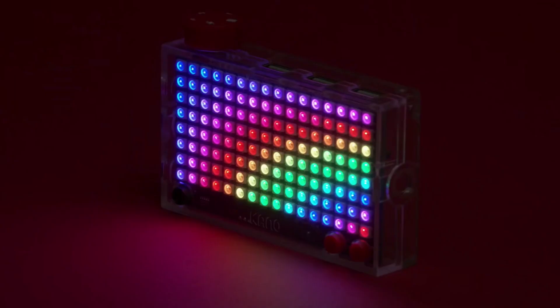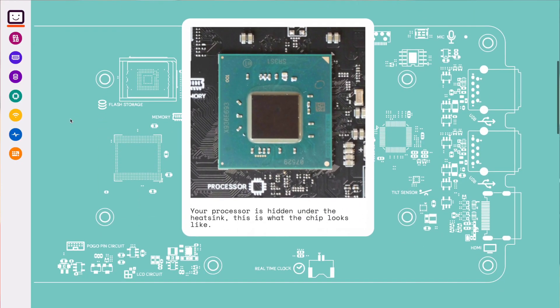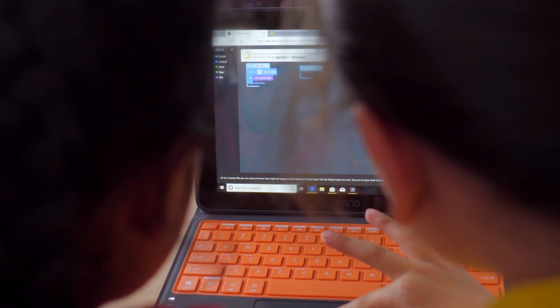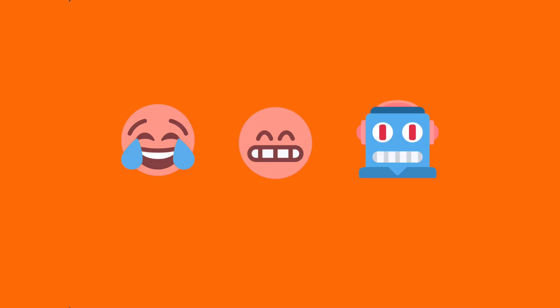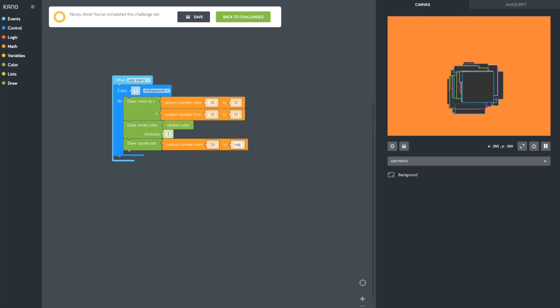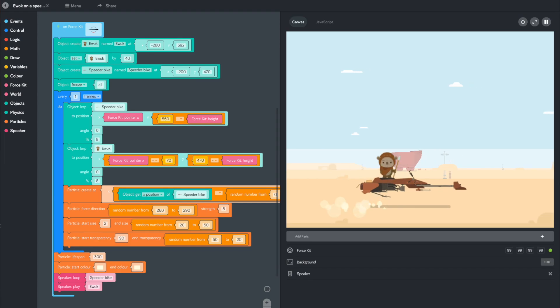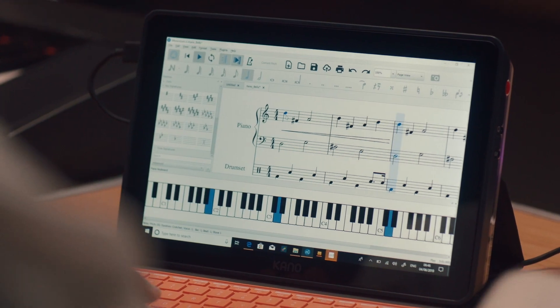Where students learn about code, binary, pixels, processors, touch, sound, and emojis in creative ways. And then make their own art, games, music, and more.